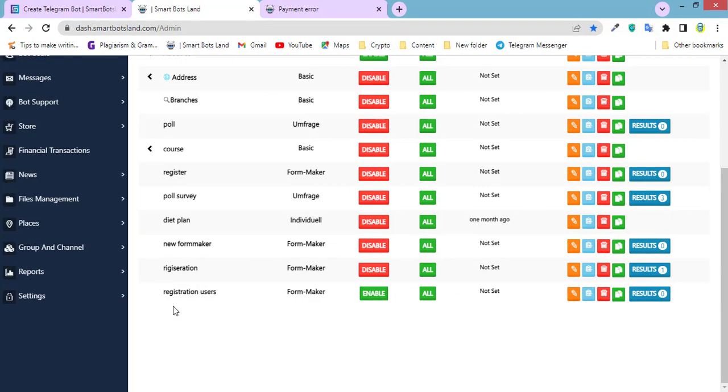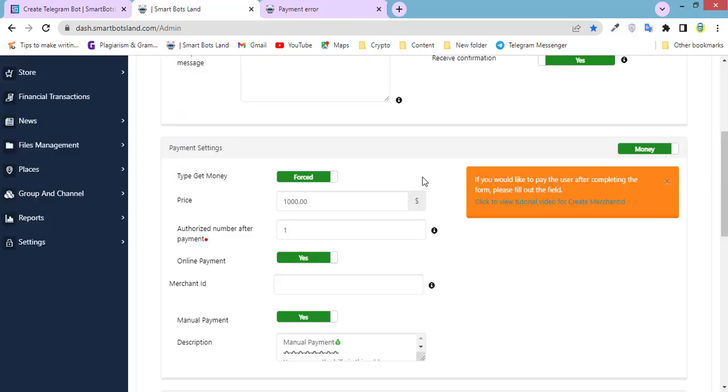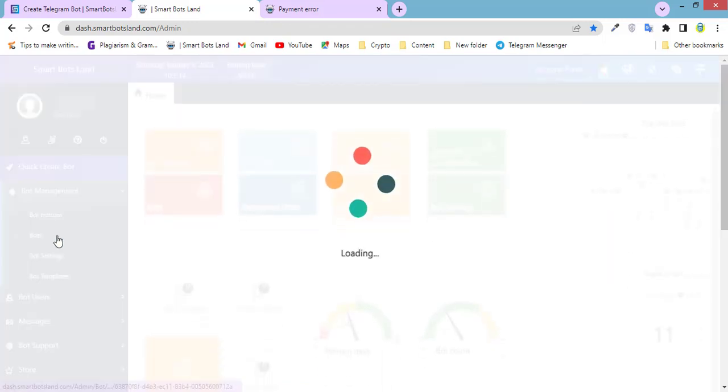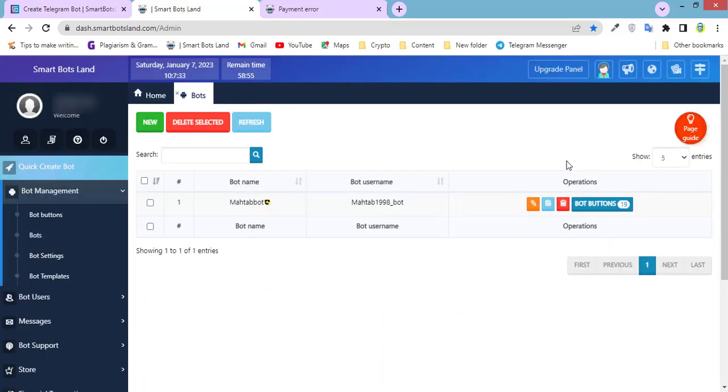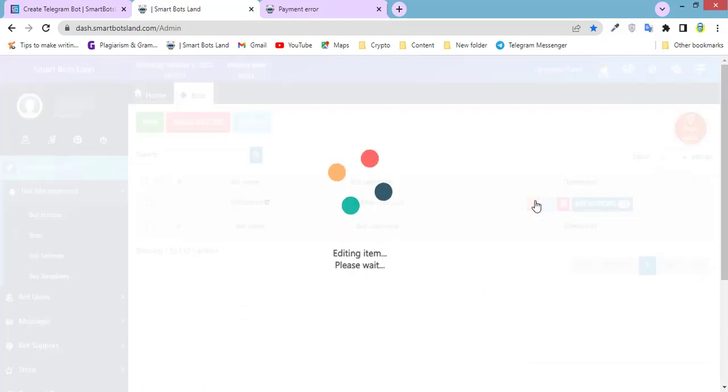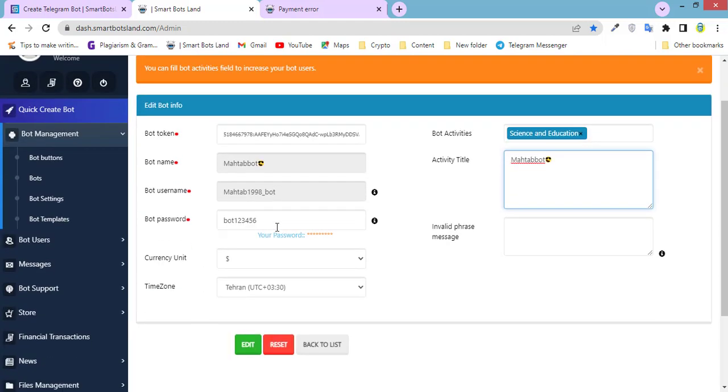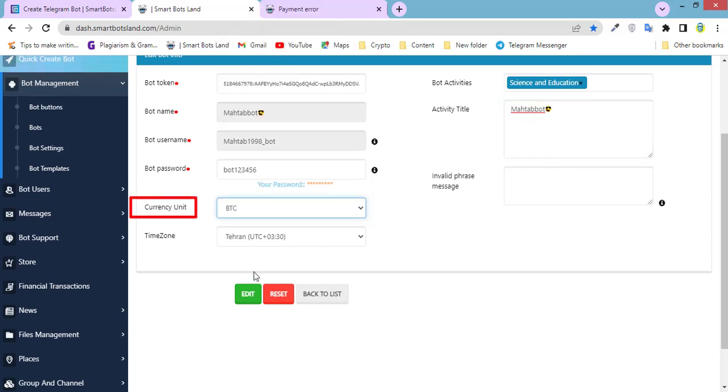This is your button. Registration users. If you want to edit it, click on this button. The currency, which it is default, is dollar. You can change it by going to bot management, bots, and here click on this yellow button. And you can change the currency unit here. BTC. Edit.